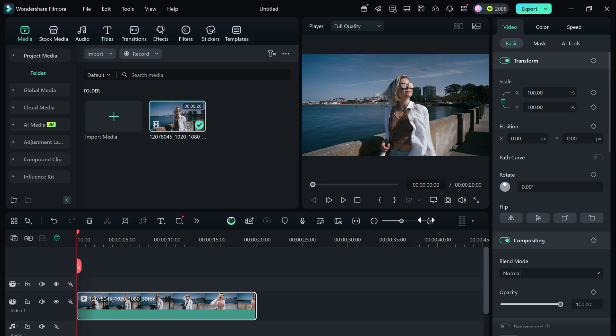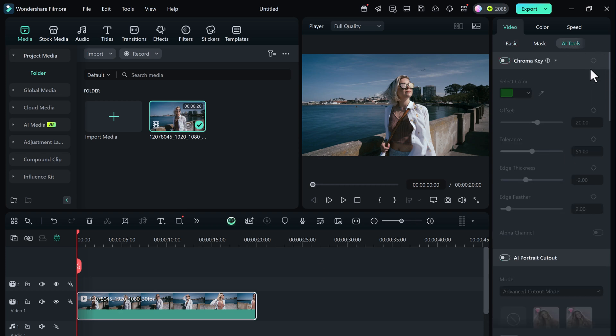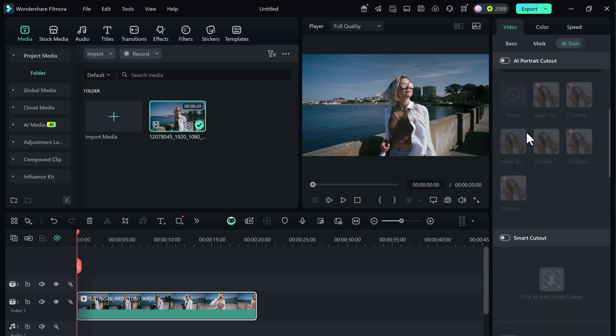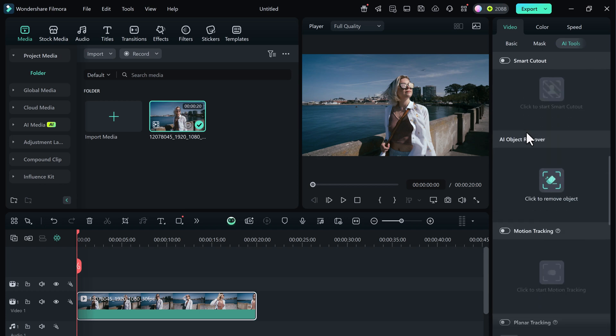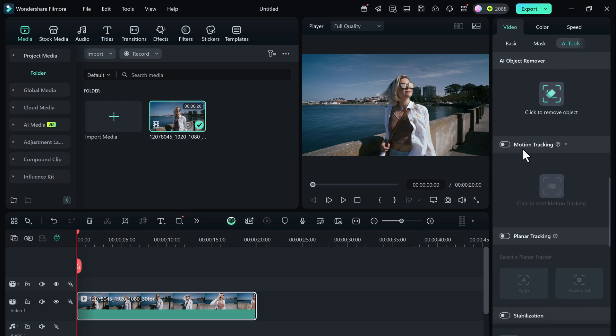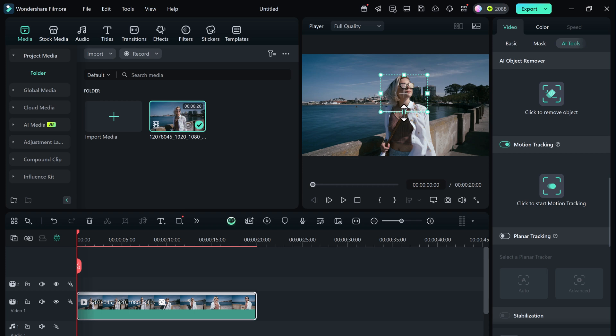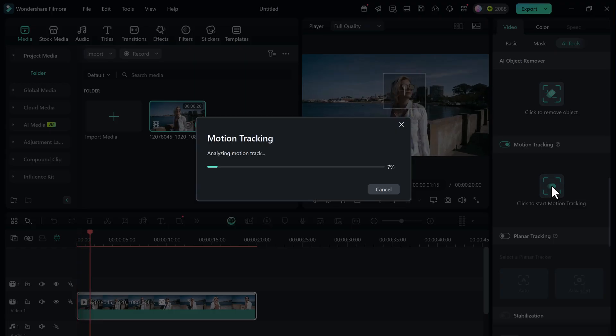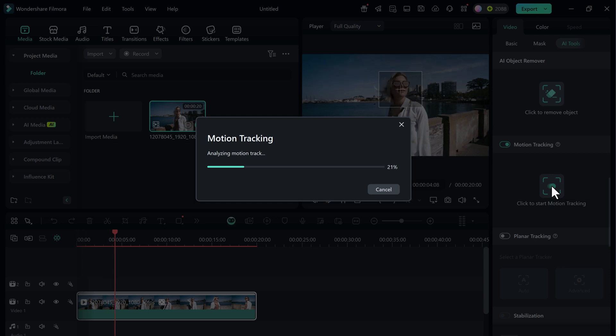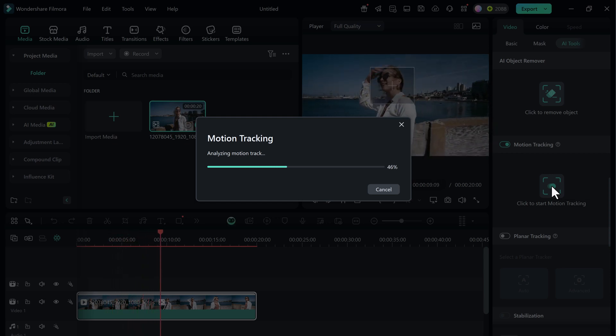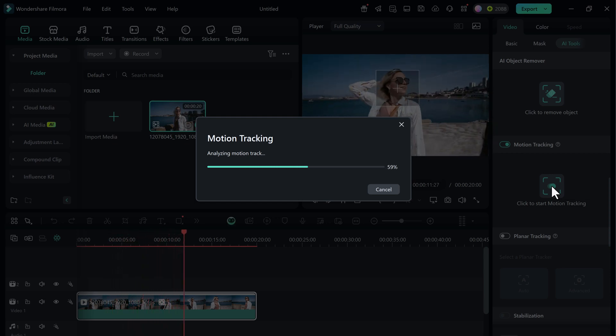Now head over to the AI tools tab and turn on motion tracking. A tracking box will appear on your screen. Simply drag and resize the box to perfectly fit around the subject you want to track. Here, I'll select the girl's face. Once the box is in place, click on and start tracking.